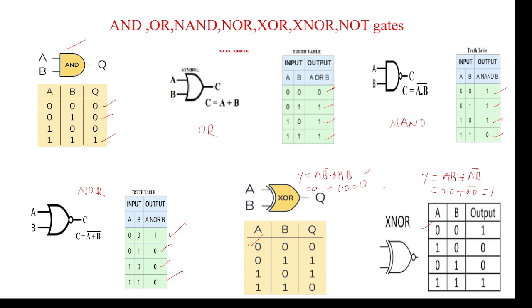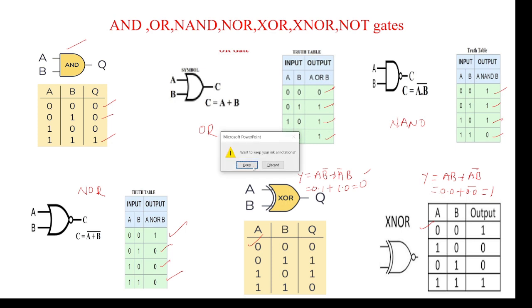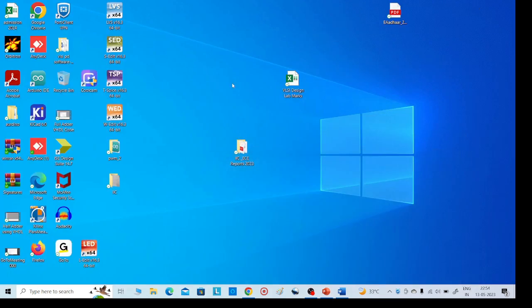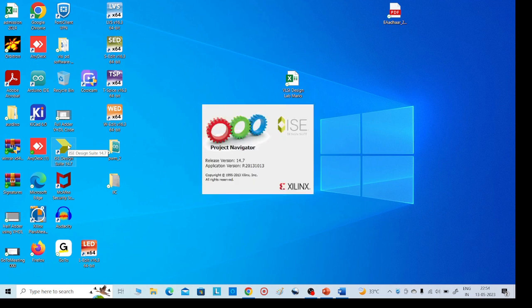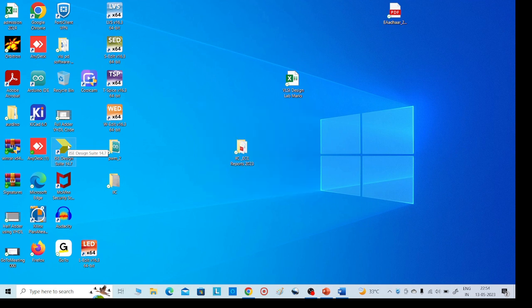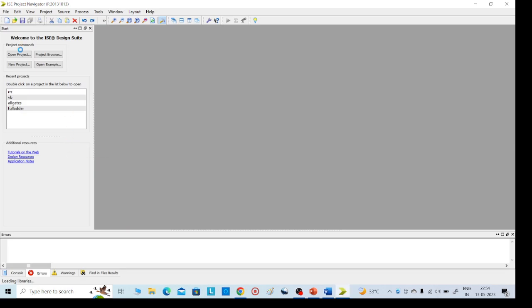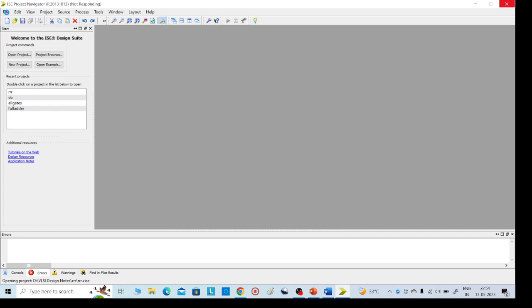So like this you get the inputs and outputs for all logic gates. Coming to the VHDL code, just open the Xilinx tool — it will take some time. Then go to File in the left-side corner.